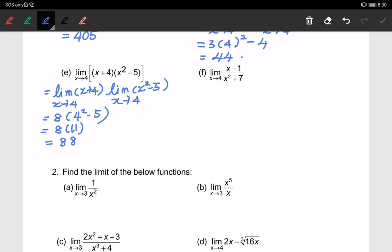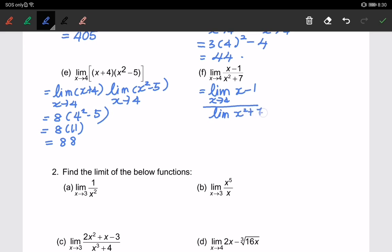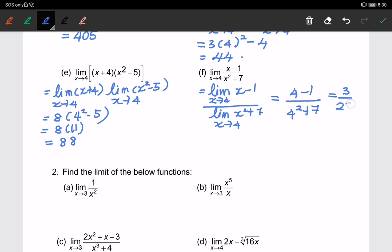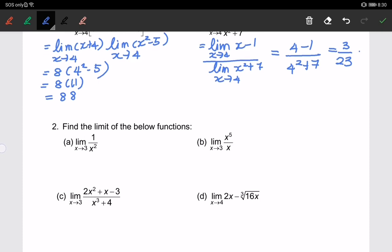For part f, I am using the seventh property, so we separate it into the limit of the numerator over the limit of the denominator. The limit of (x − 1) when x approaching 4, over the limit of (x squared + 7) when x approaching 4. Substituting 4: (4 − 1) over (4 squared + 7) gives us 3 over 23.